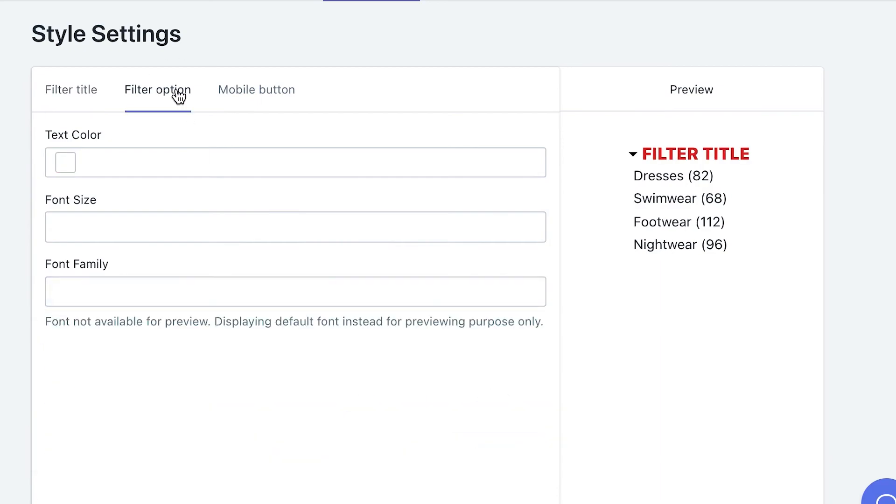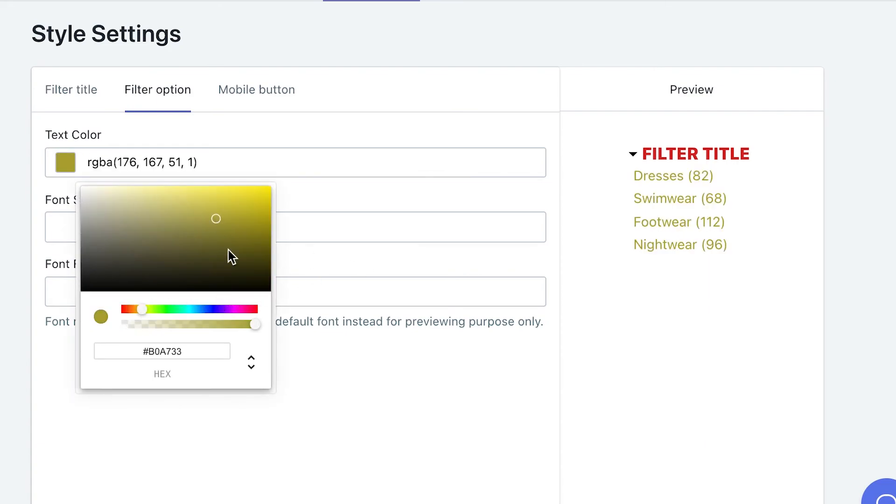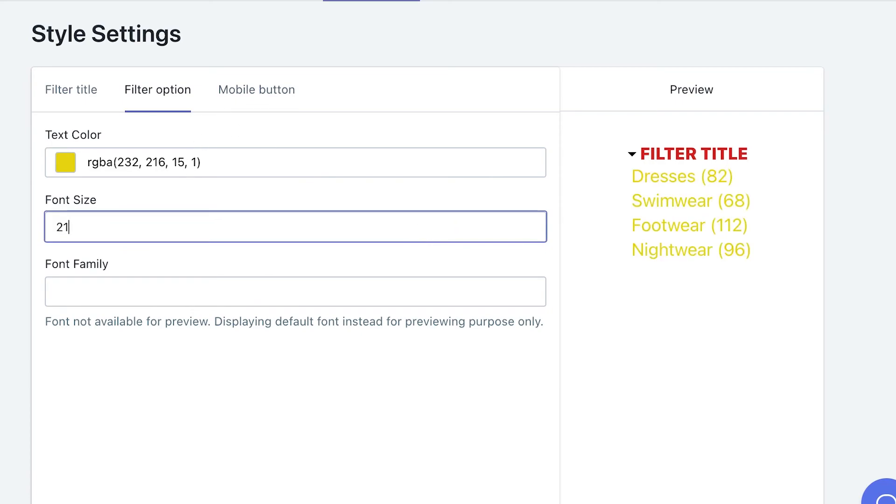Similar to filter title, you are able to change the text color, font size, and family to fit your brand visual.